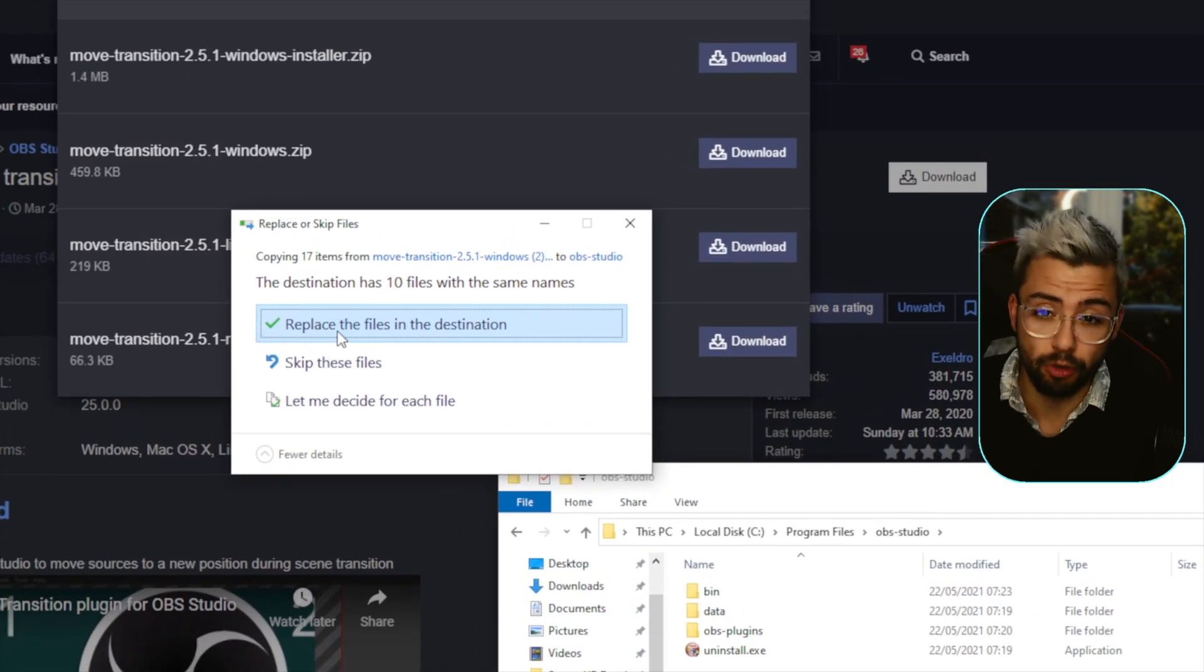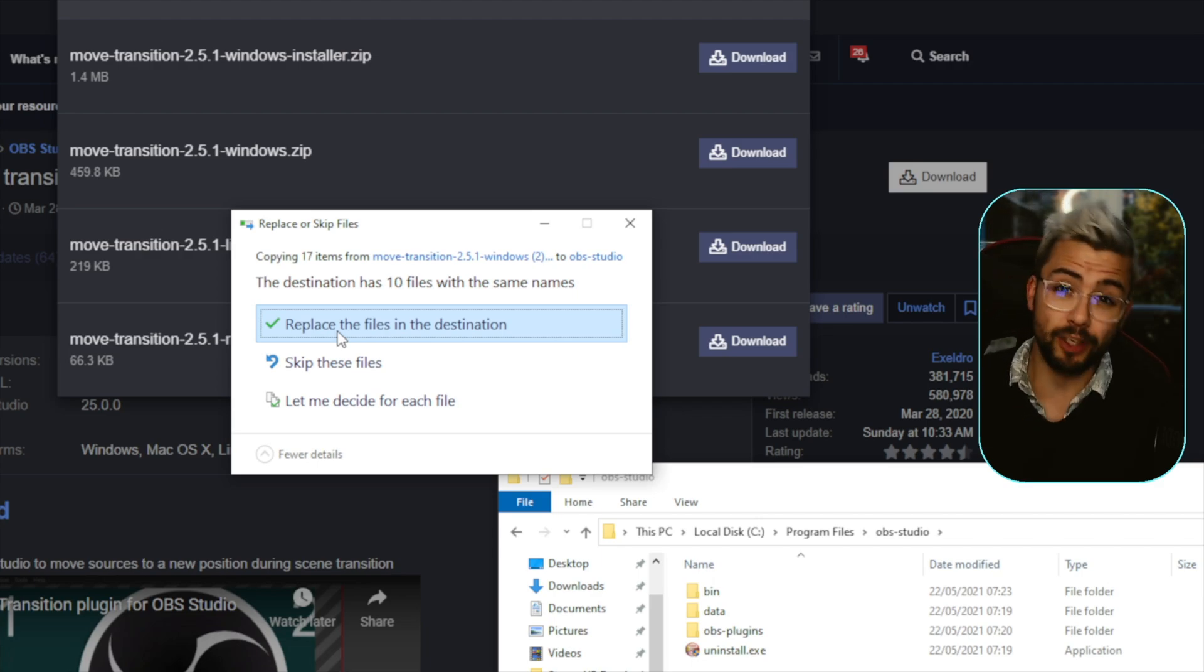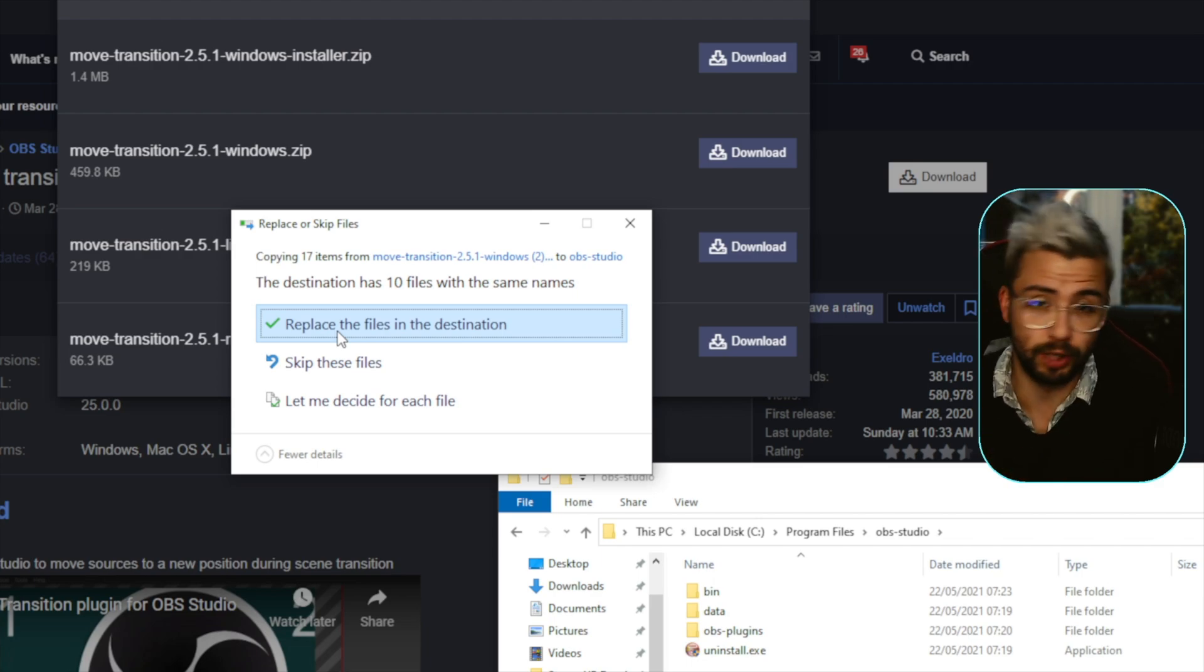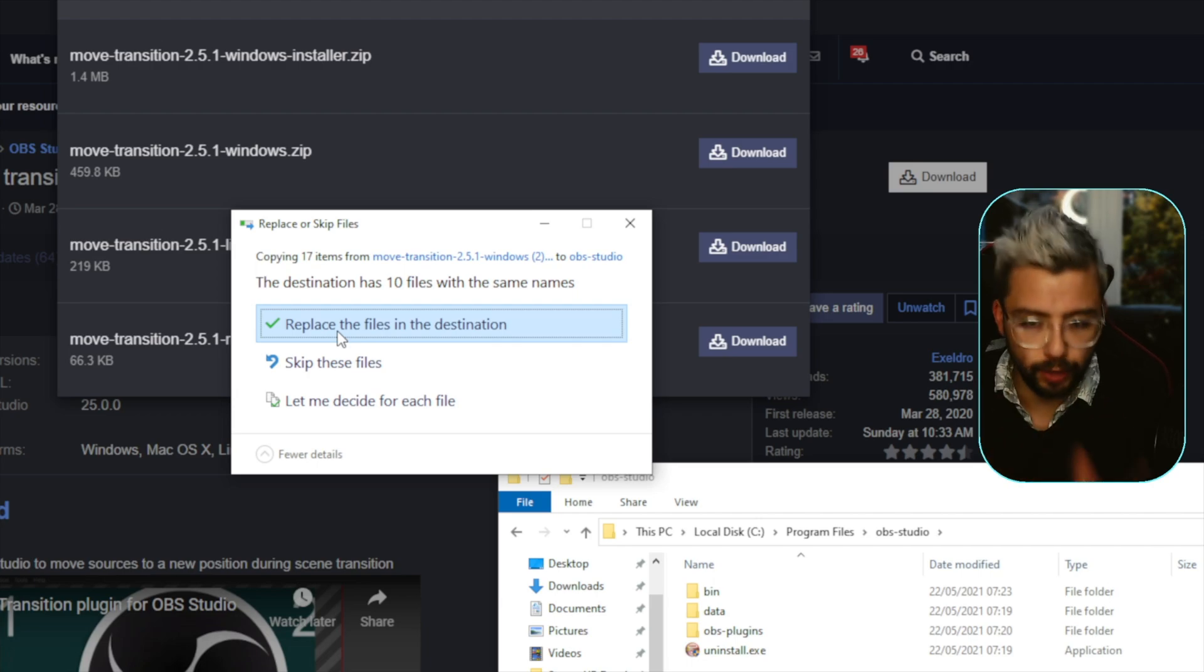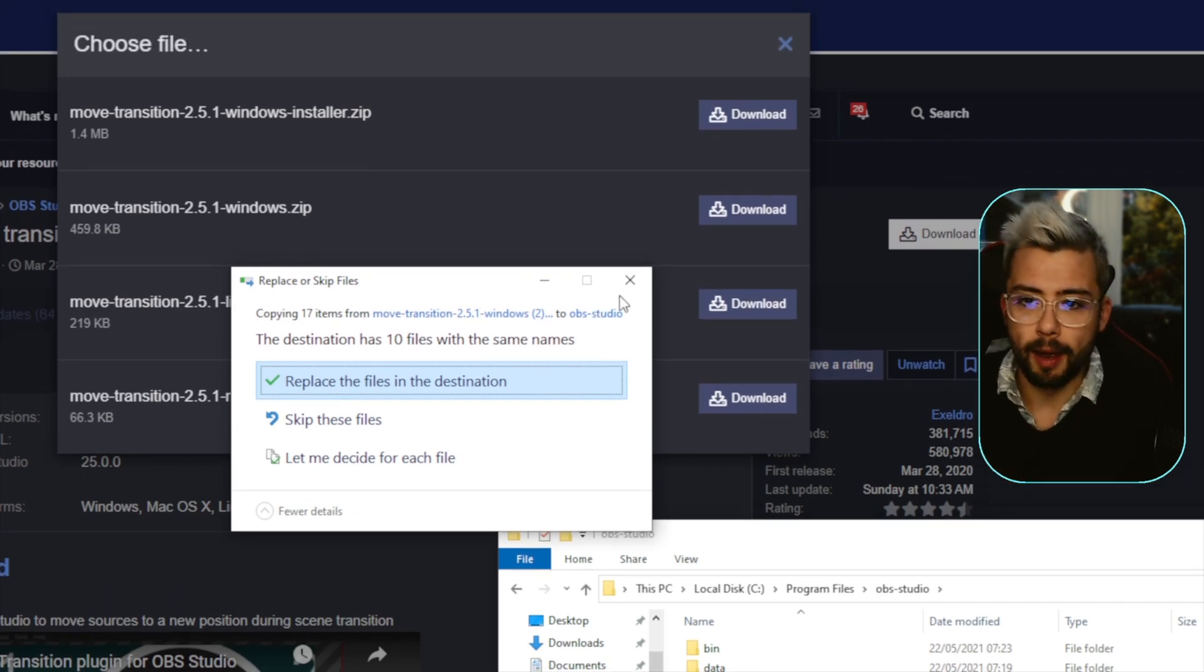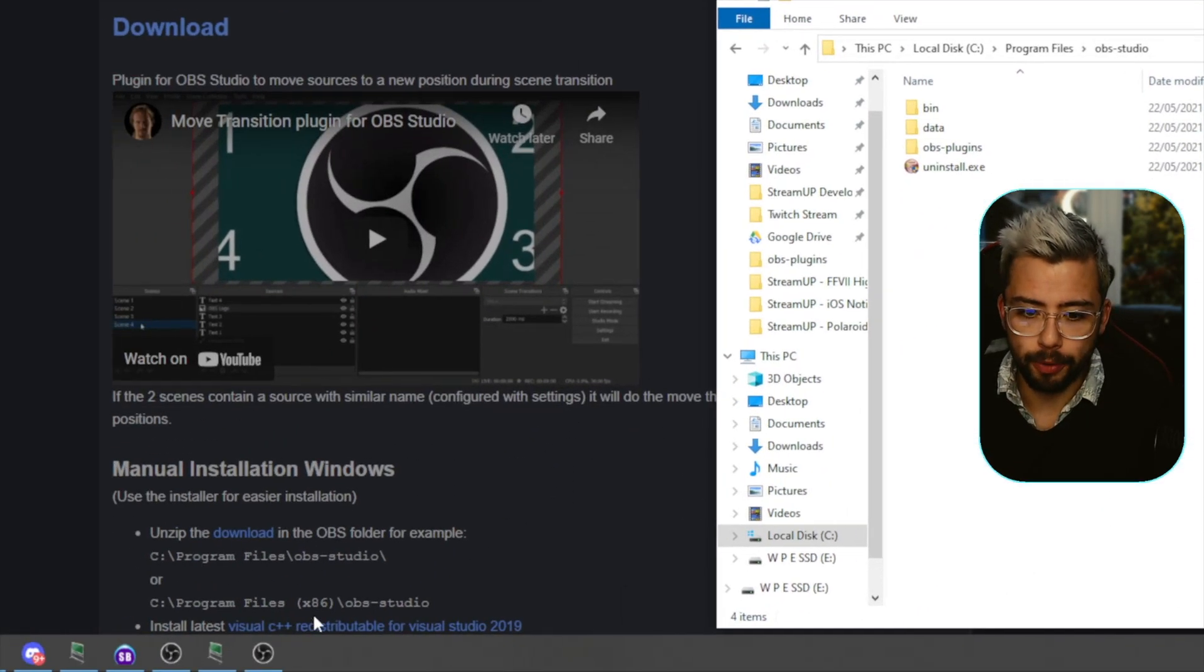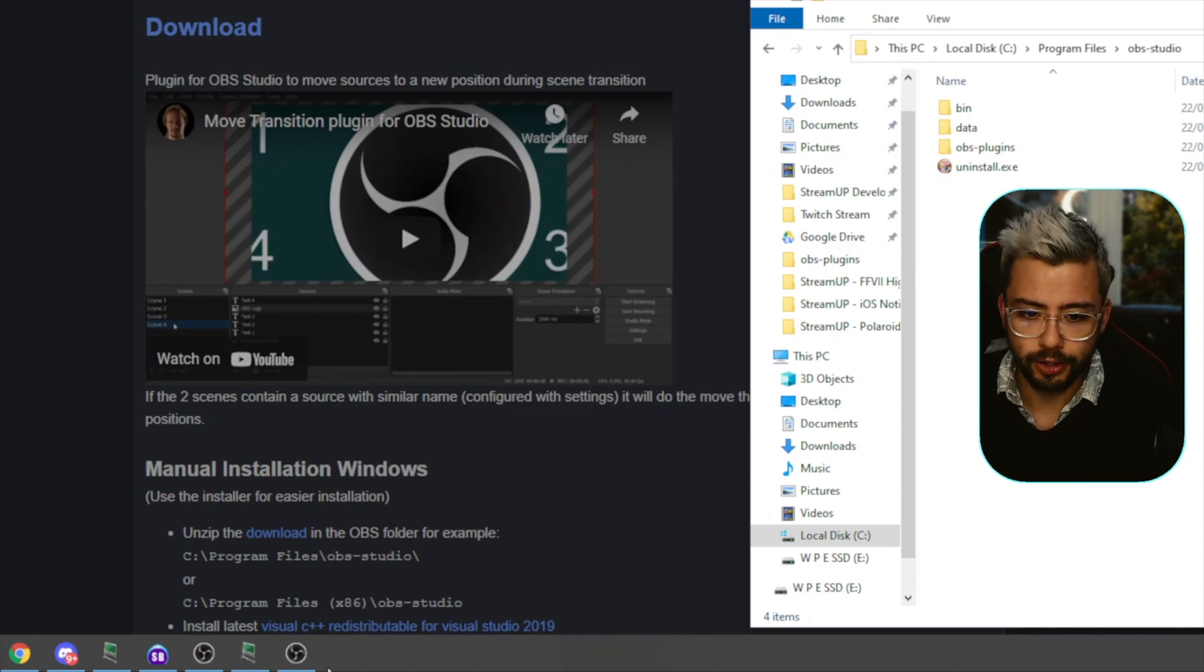It's going to actually replace files. Make sure OBS is shut when you are doing this, okay? Otherwise it probably won't install correctly. Restart it, all that jazz, and once you've got that installed you'll be able to open up OBS.